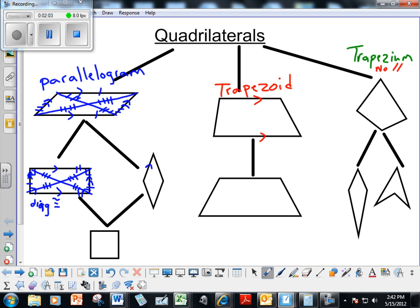The rhombus is also in the parallelogram family — two pairs of parallel sides marked appropriately, opposite sides congruent, but all four sides are congruent, so there's one tick mark all the way around. This time the diagonals are not congruent, but the diagonals are perpendicular. They are bisected, so I put two tick marks on one diagonal and three tick marks on the other diagonal because they are not the same size — they are not congruent diagonals, but they are perpendicular.